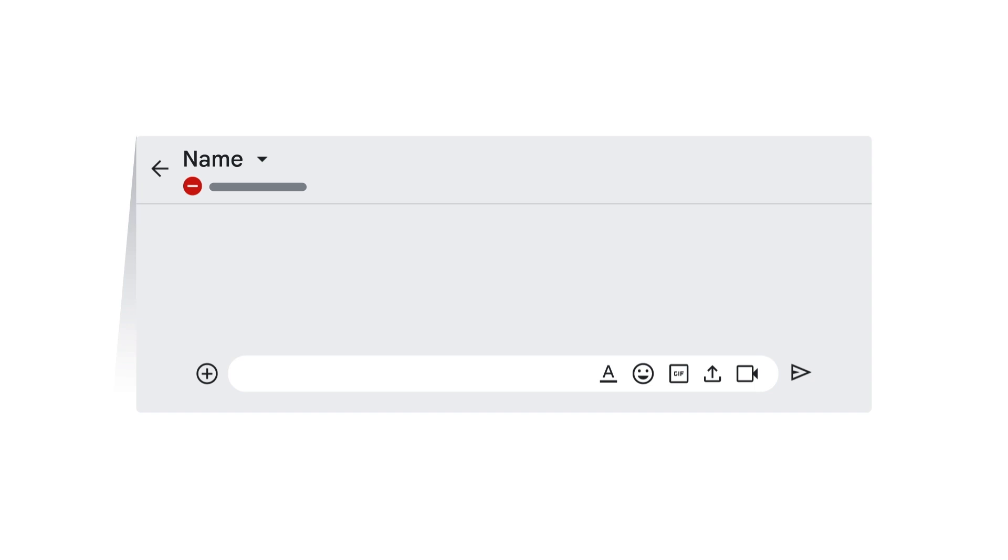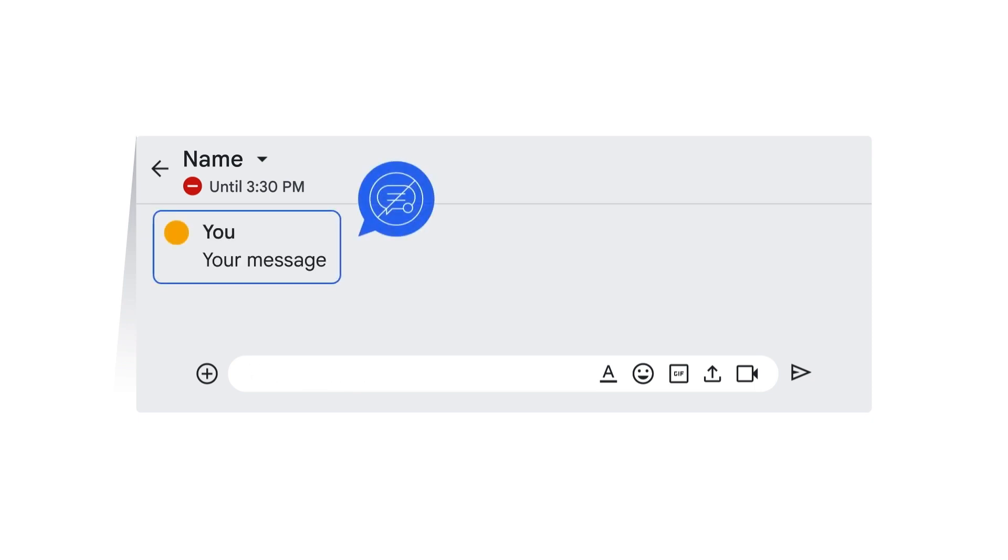To see how long their status will be on do not disturb, open your conversation with them and the remaining time will appear by their name. You can still send messages to the person, but they might not see your message immediately.